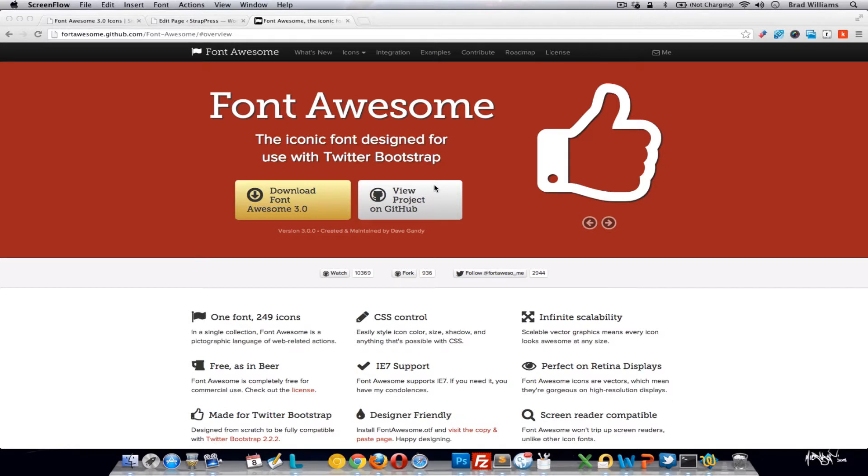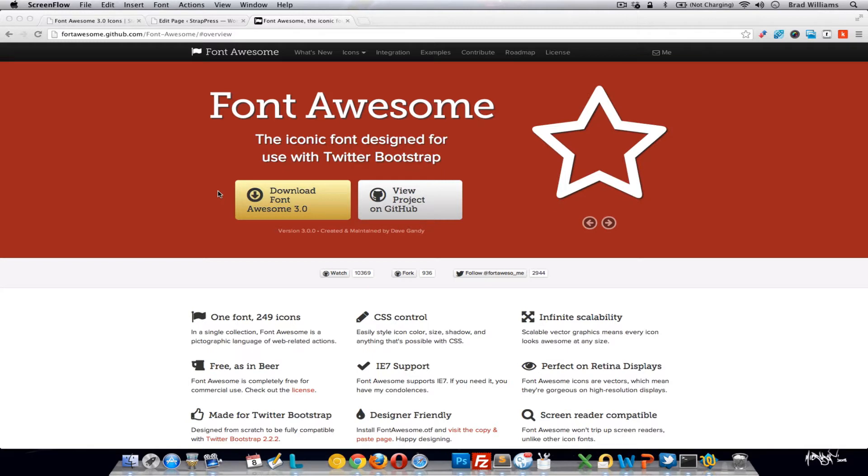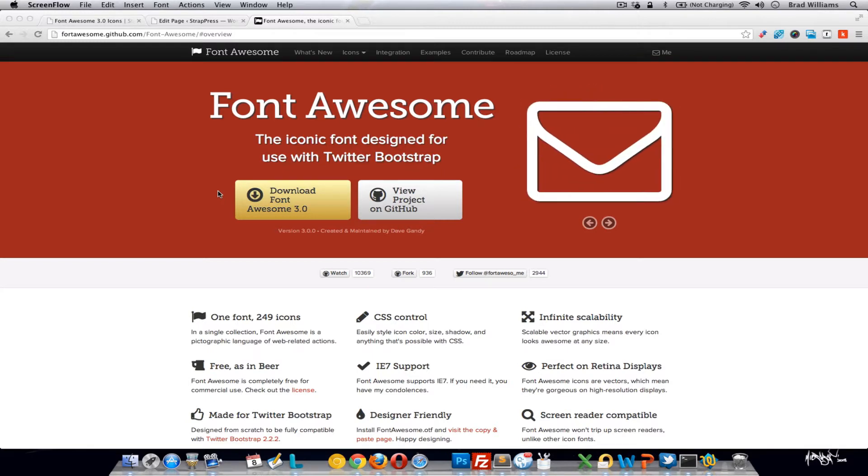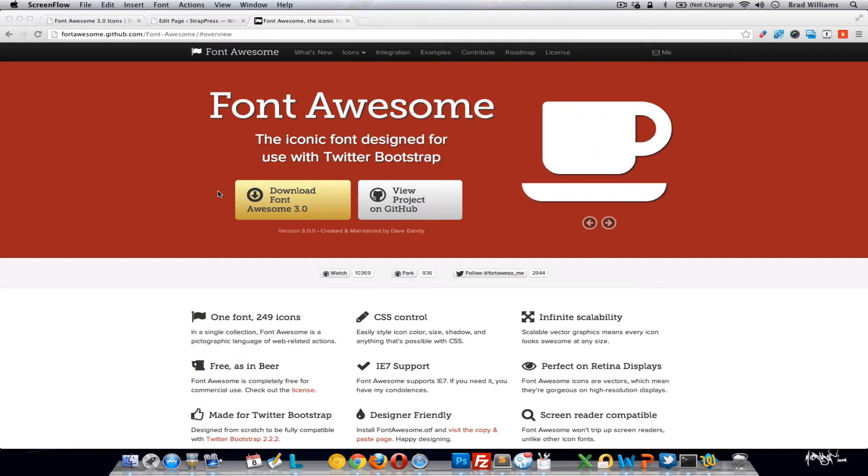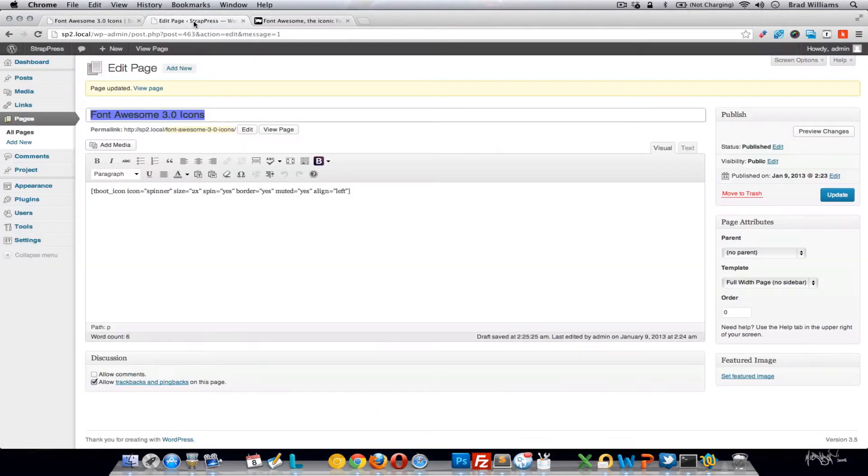Font Awesome was recently updated to version 3.0. This video will go over some of the new options added to the Twitter Bootstrap WordPress plugin that we package with our themes. Let's get into it.